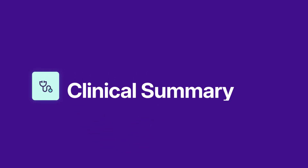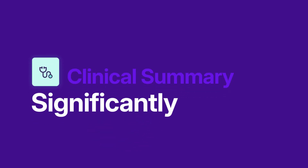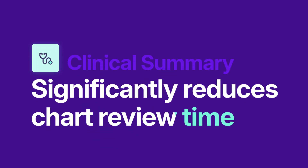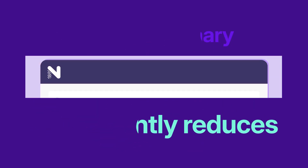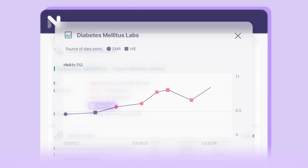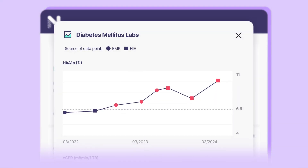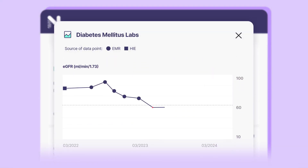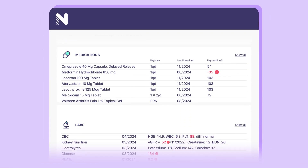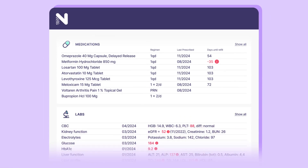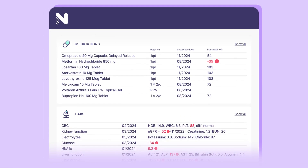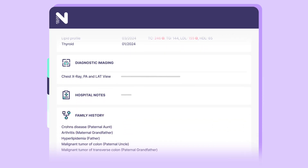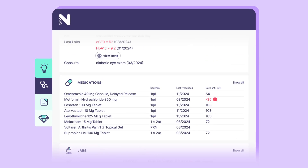The Clinical Summary tab significantly reduces chart review time by displaying a concise patient portrait based on the patient's complete medical history, including lab and consultation notes, imaging reports, and more.